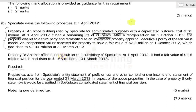We are told that property A is an admin building used for admin purposes, with a depreciated historic cost of $2 million and a remaining useful economic life of 20 years. We are also told that on the 1st of October 2012 property A was reclassified as an investment property.